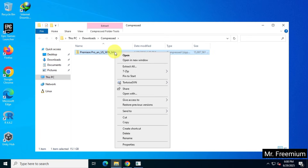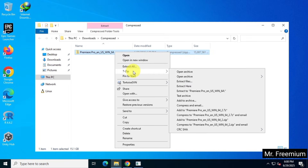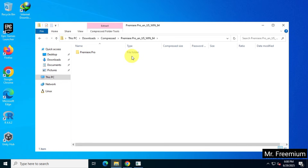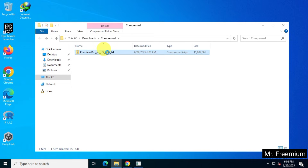Once the download is complete, extract the zip file and run the setup file to begin installation.